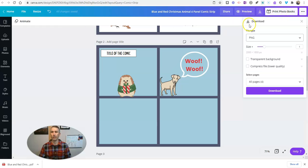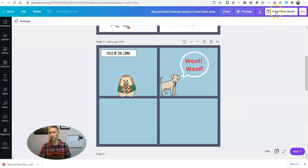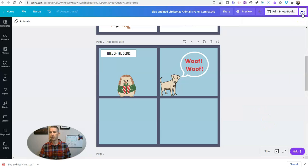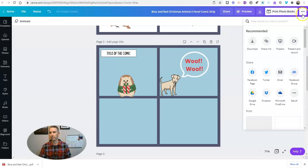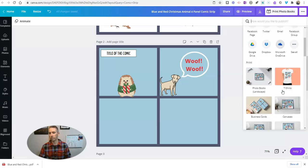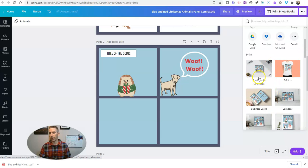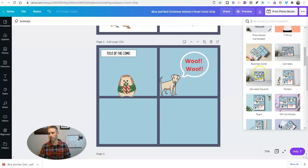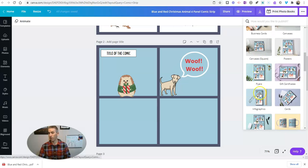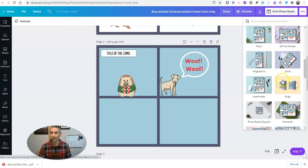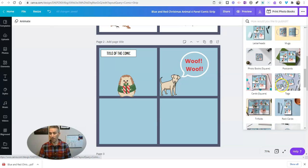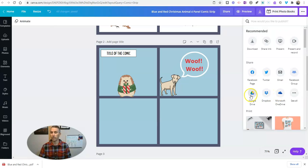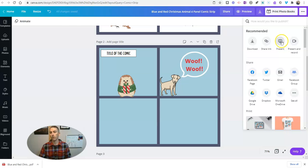And Canva now offers a whole bunch of ways to print this as a book. You can go up here and you can look at all these other ways to print it out. You can print it out as a photo book, business cards if you wanted to, put it on a mug, all kinds of interesting ways to do that. Or you can go ahead and get a share link and anyone who has that link can view your comic online.